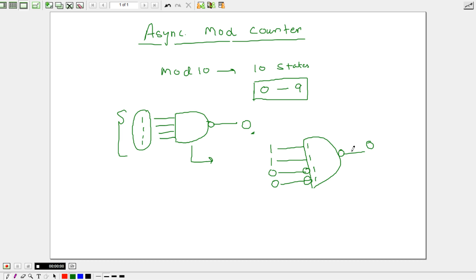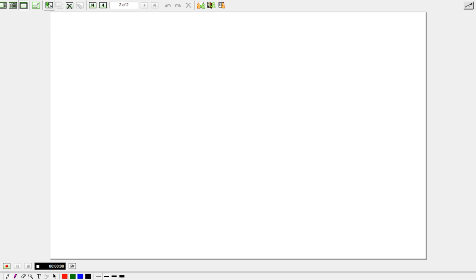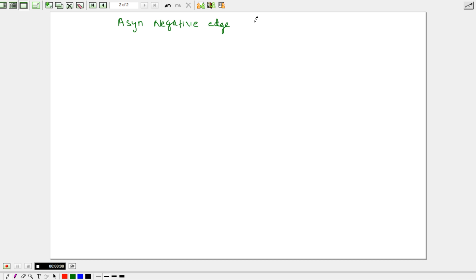Using the NAND gate concept, we can similarly design up-counter and down-counter. Now we are going to design an asynchronous negative edge mod 10 counter.